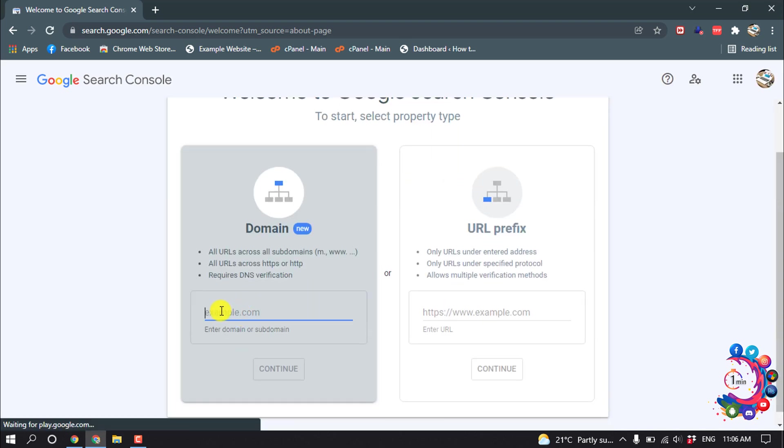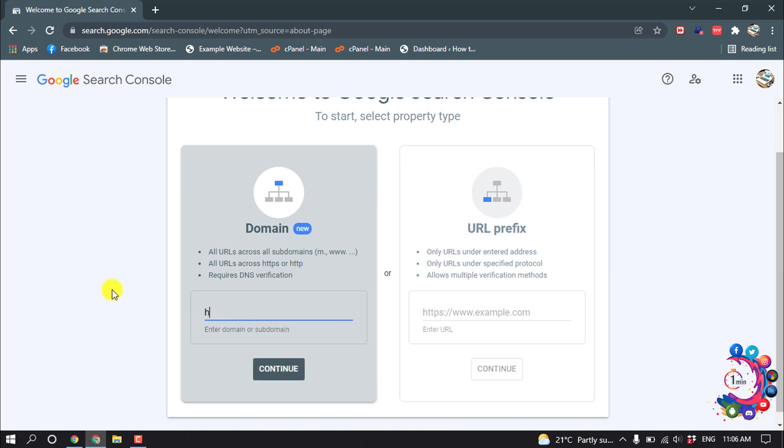So here you have to put your domain name without www or https. So I'm giving my domain name here and click Continue.